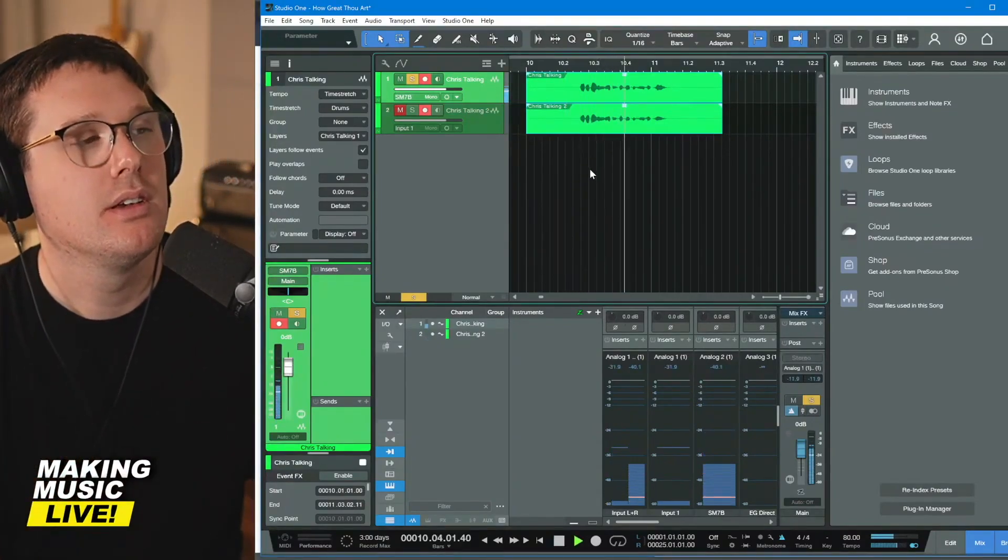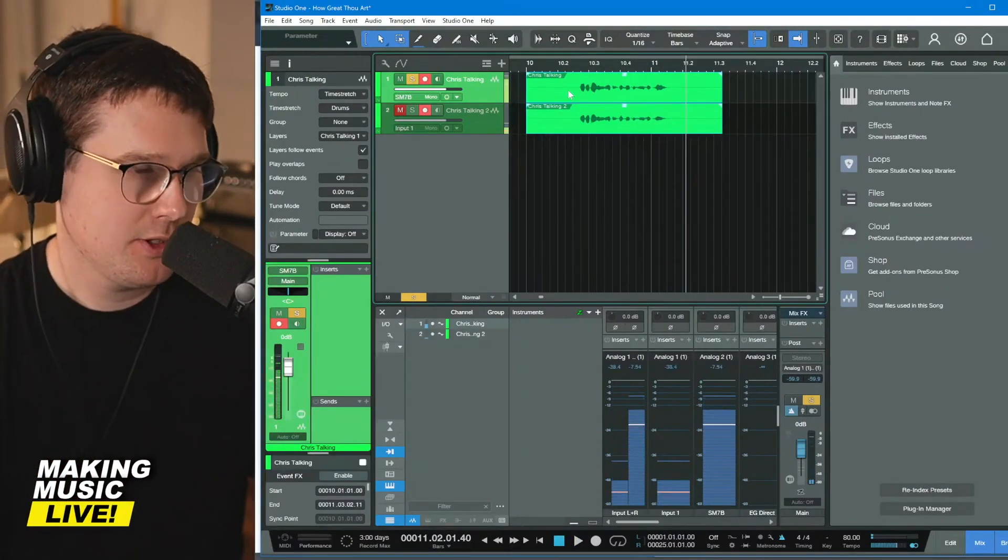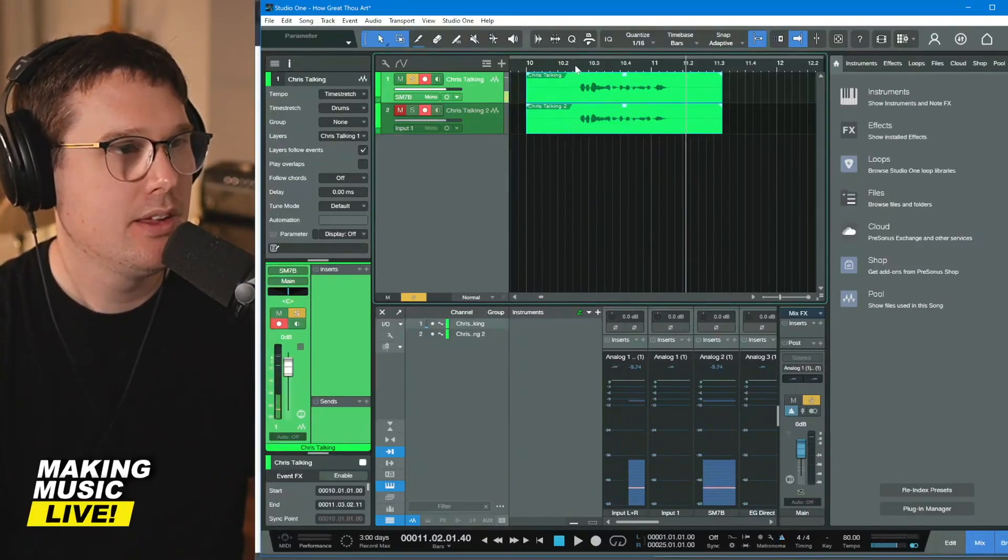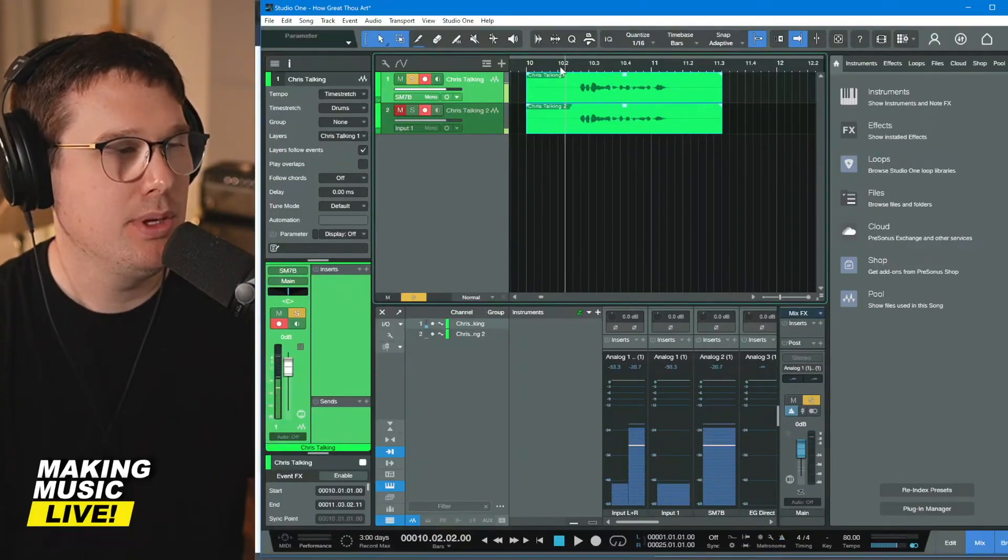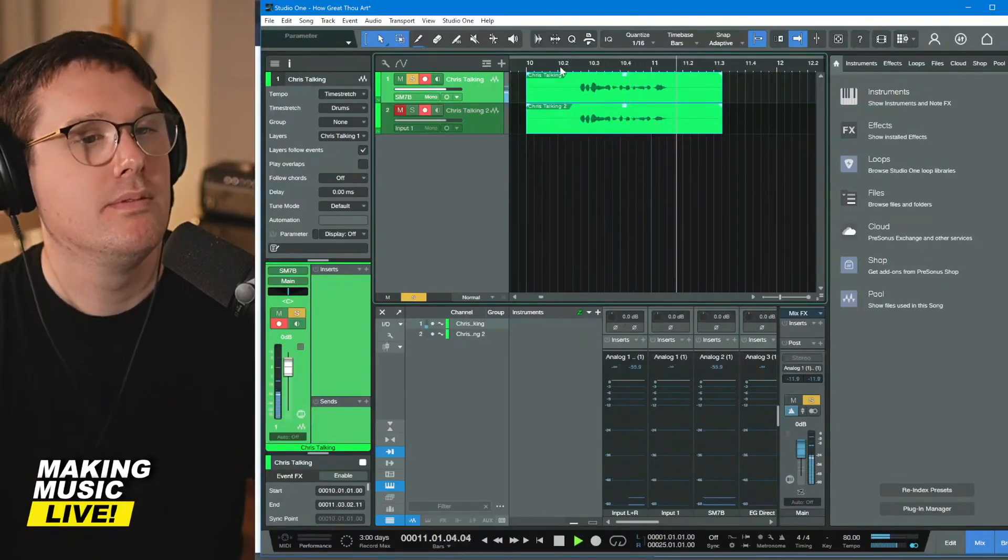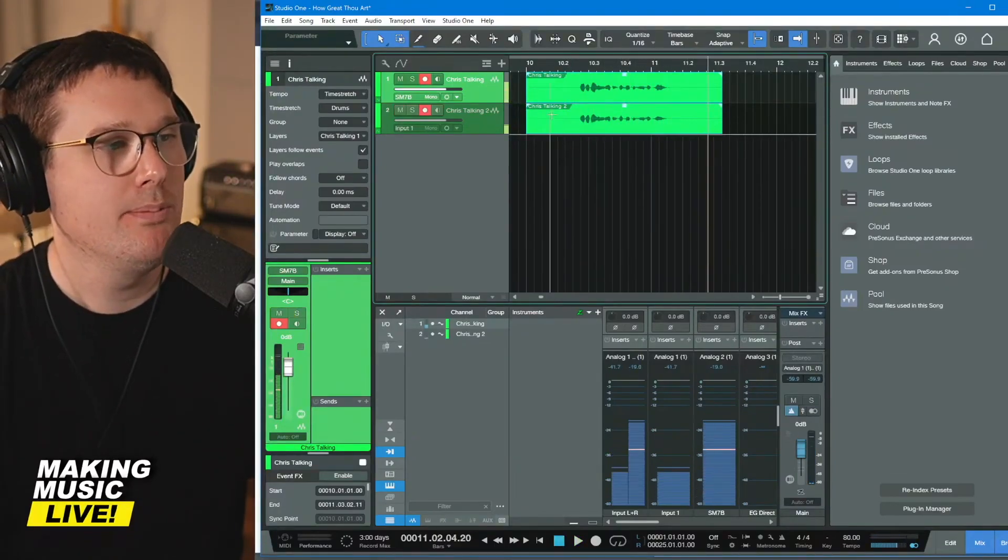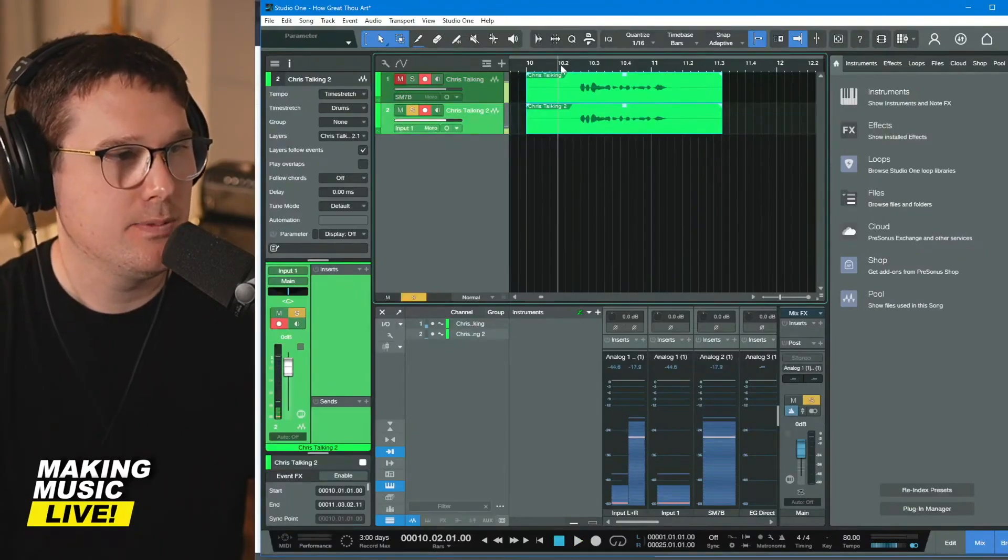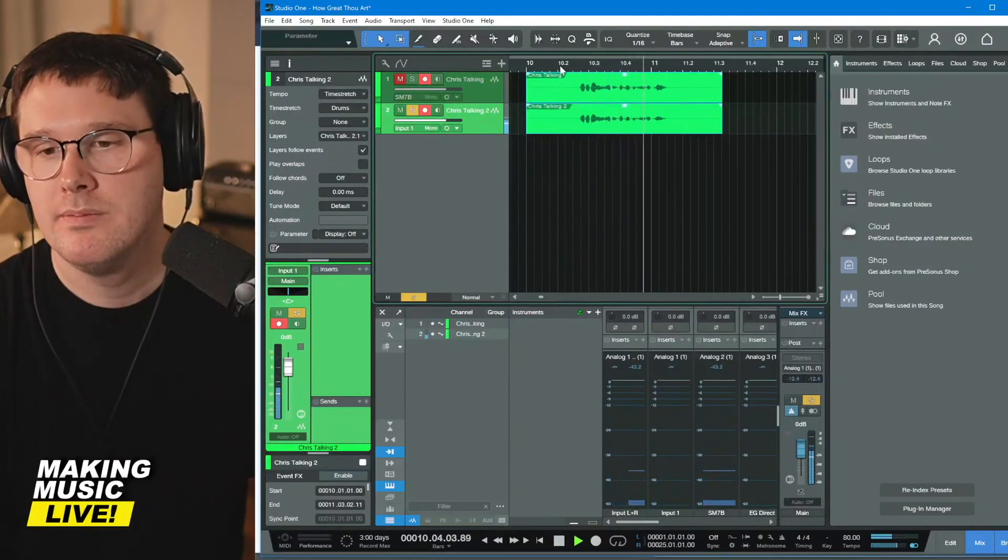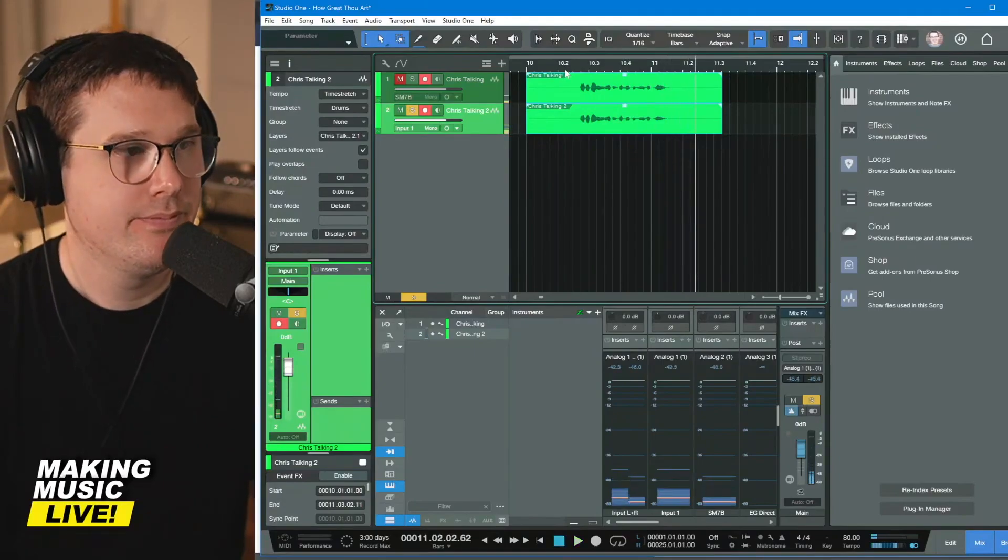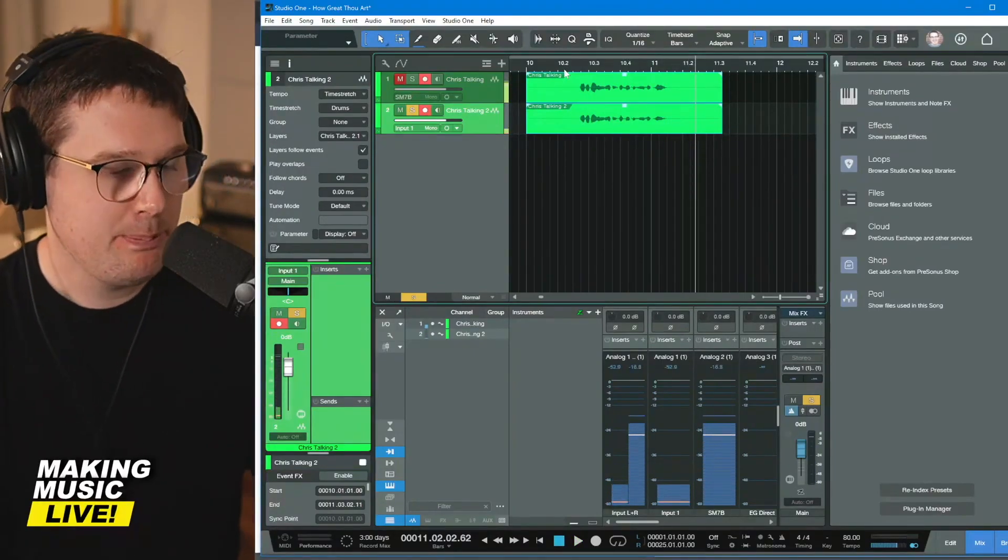Let's take a listen to that. If I hit, if I click on the SM seven B track and I hit solo, the S key, we should just be hearing the SM seven. Hey everybody. Welcome to making music live. If I turn off the click track with C, I'm going to click back here. Measure 10 second beat. Hey everybody. Welcome to making music live. Okay. That was the SM seven B. Let's take a listen to the SM 57. Everybody. Welcome to making music live. They sound different, not unusable though.